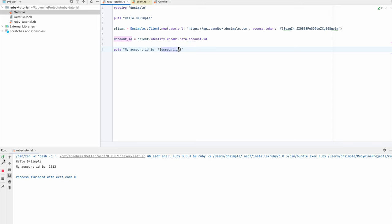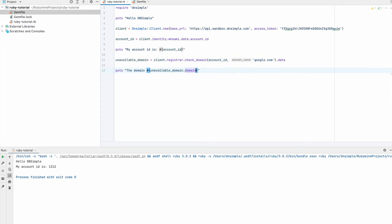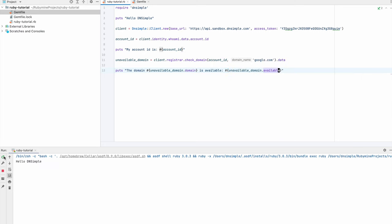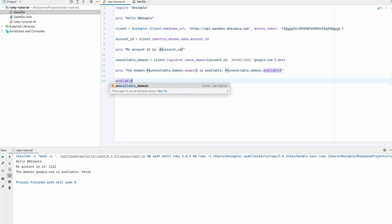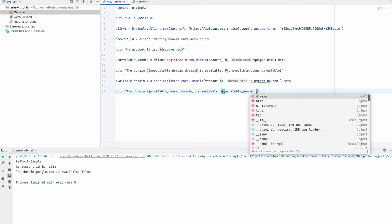Now that we have our account ID, we can go and check for the domain so that we can register it. Let's check when this should not be available — although we never know as we are in our sandbox environment. Let's see if google.com is available. It's not available. Now let's see if we can find a domain that is available so we can register it. rubytesting.com should be fine — and it's available.